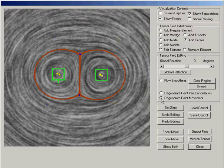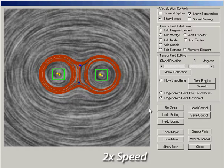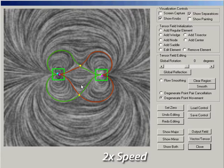Our system supports degenerate point movement. Here, two trisectors between a pair of centers are moved closer together. By converting the tensor field into a vector field, we reuse algorithms of singularity movement from vector field design.